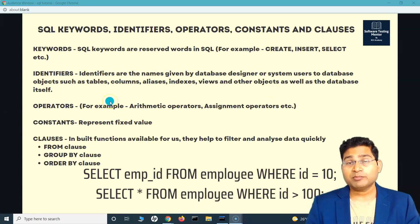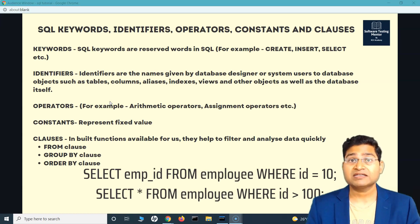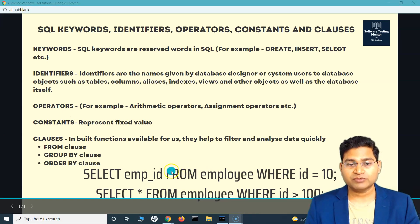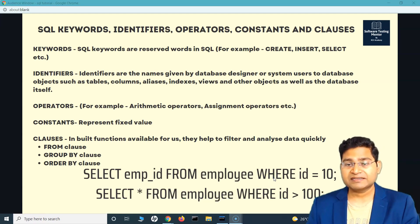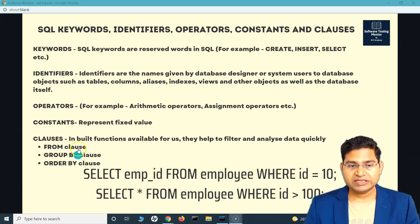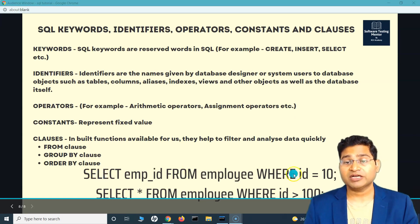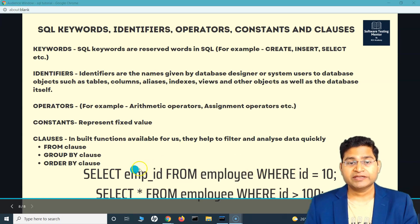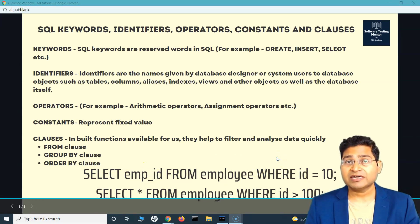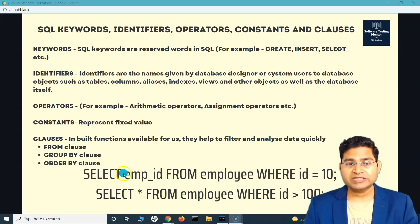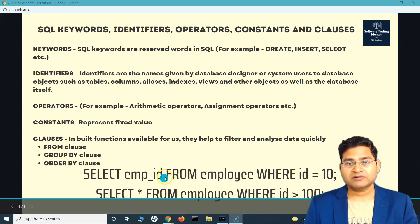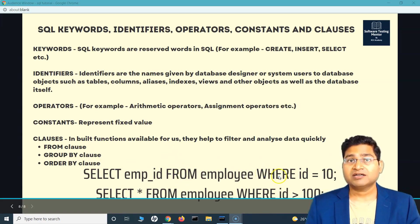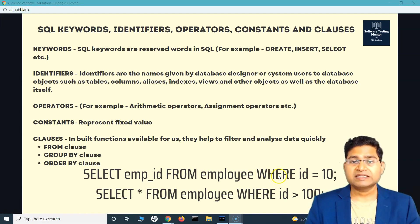Clauses are built-in functions that help us to filter and analyze data in a better way. For example, FROM and WHERE are clauses. In a query, SELECT, FROM, and WHERE are the keywords; employee_ID and employee are identifiers; equal to and greater than are operators; 10 is a constant; and FROM and WHERE are clauses that provide extra functionality to filter or analyze data.